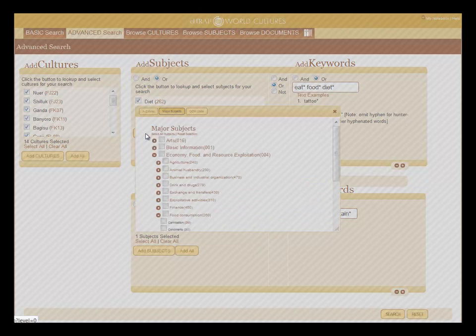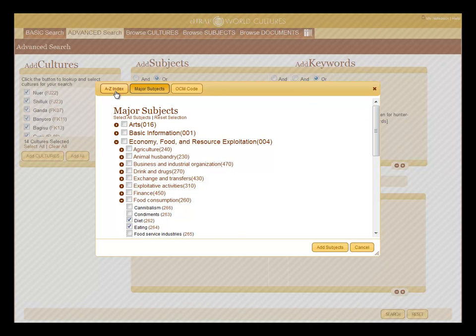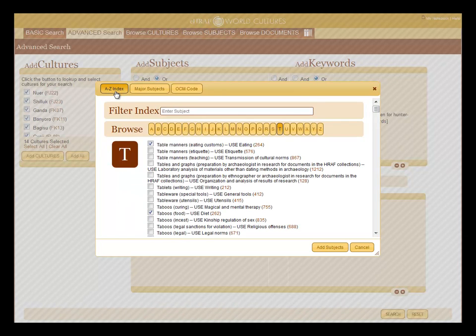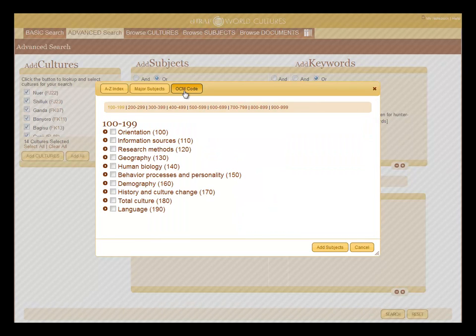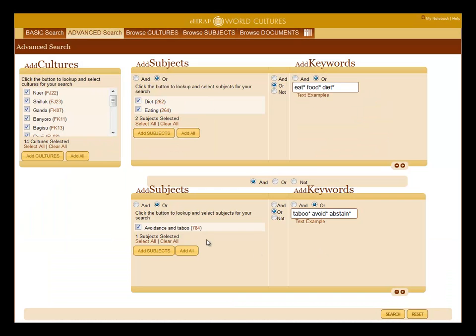Click add subjects for the subjects menu. This is similar to the cultures menu. Use the alphabetic index for an index of subjects and words. Click the letter or type in your term. Use the OCM code if you're familiar with the numbers in the outline of culture materials. Click add subjects to add the subject to your list.